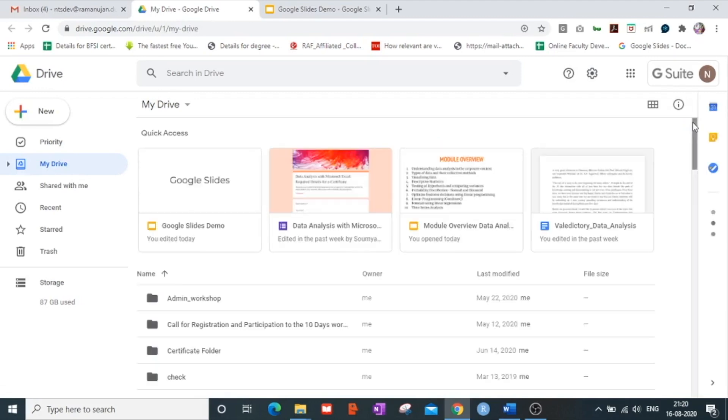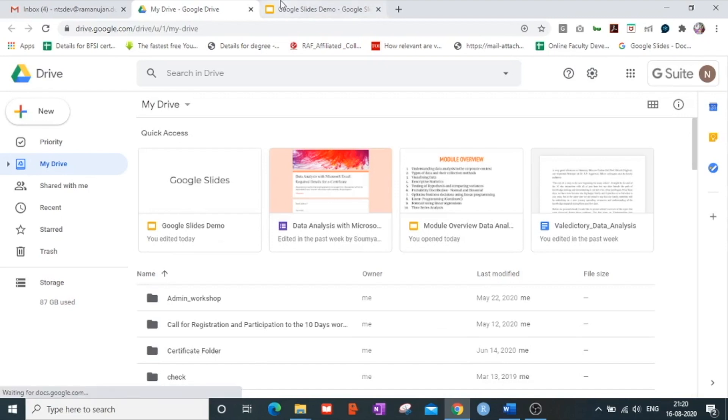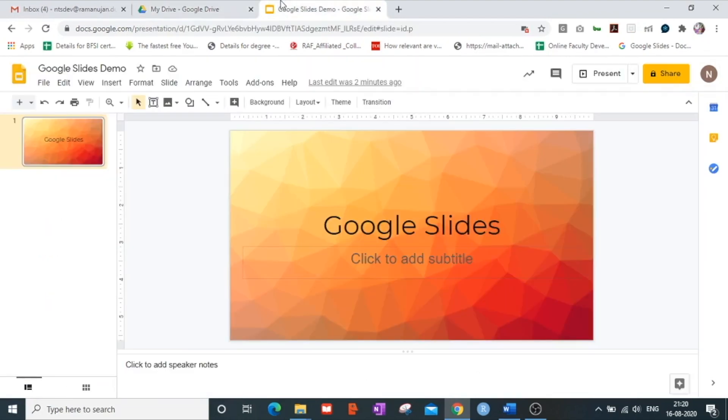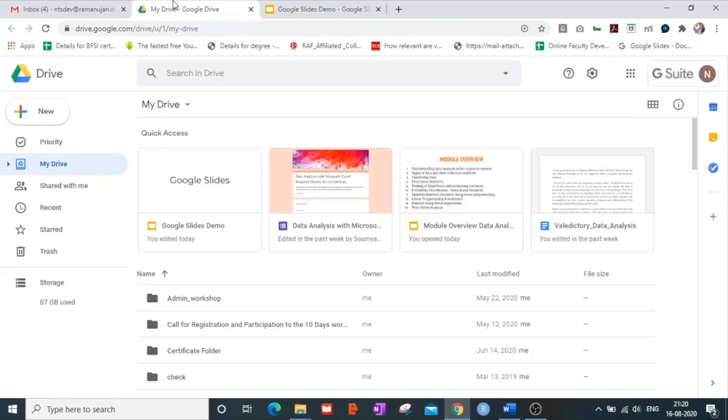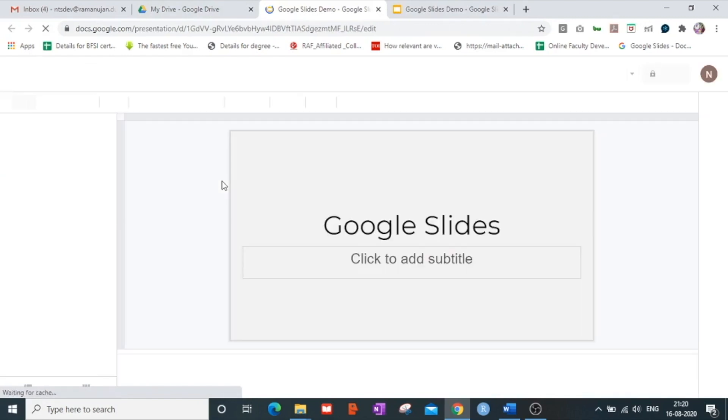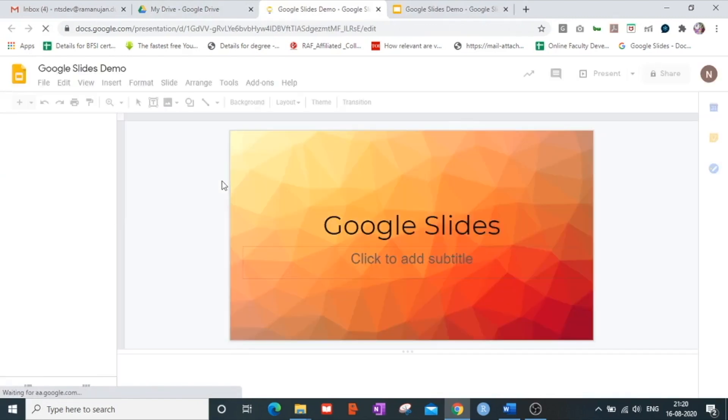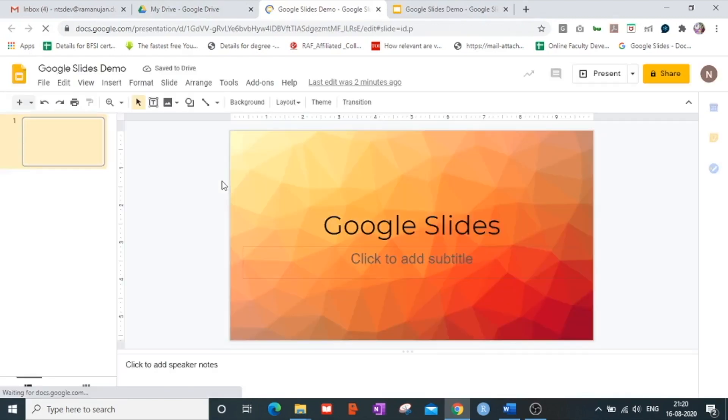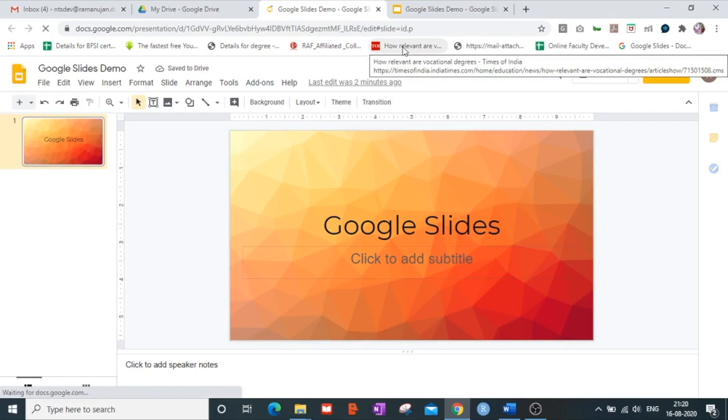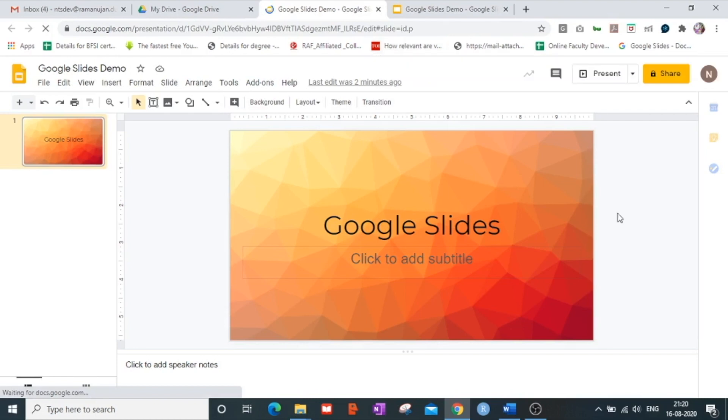As you can see this presentation of mine which has been made by me here is available under Google Drive. If I want to see that my changes have been saved, I click on the same link which is given under Google Drive and it takes me to my Google Slides presentation. So this is it for now.